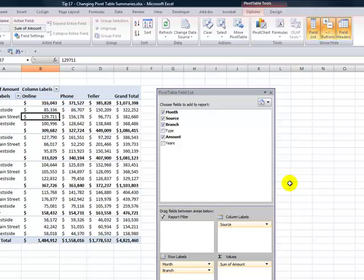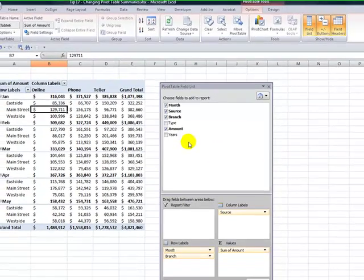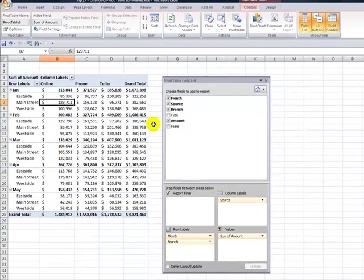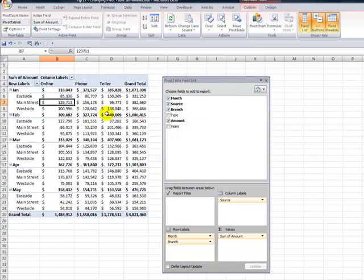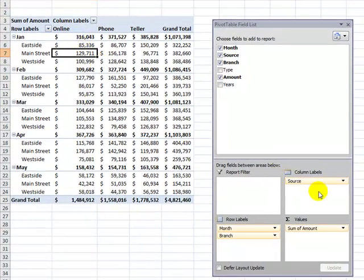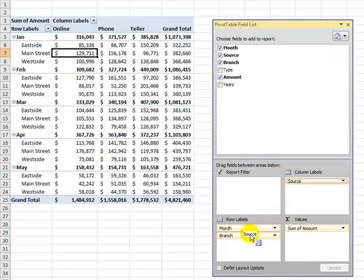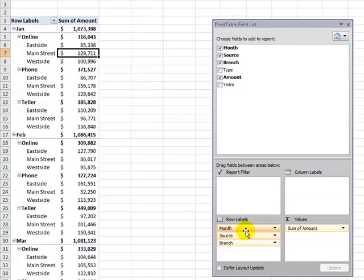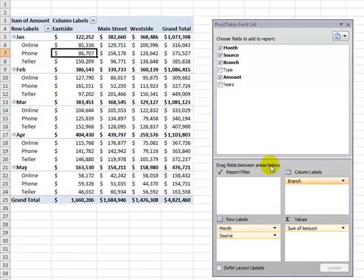So we take this in to the manager and of course inevitably they want to change something around. Vice presidents are noted for that. So if the manager or the vice president prefers to see the source before the branch, we can do that. Or move the branch over here. It's really simple to do. All right.